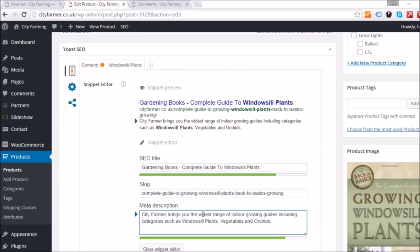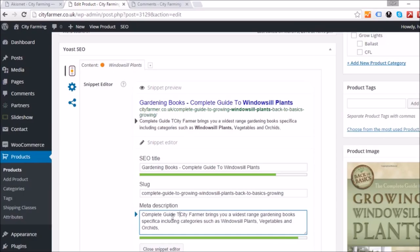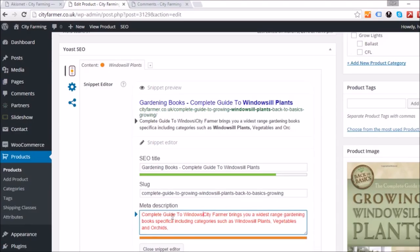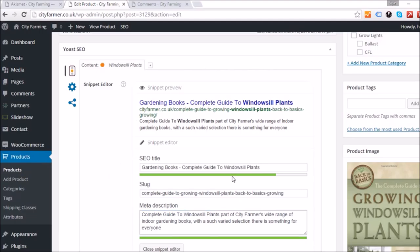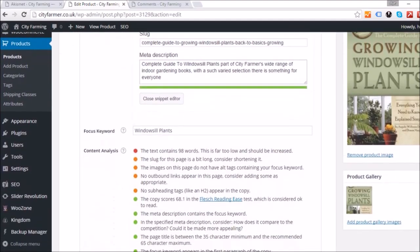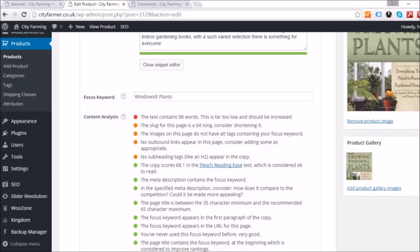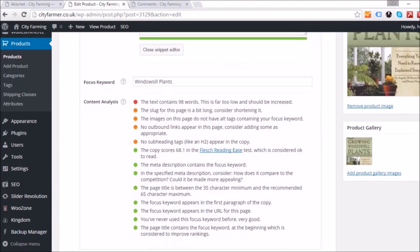Next I'm going to make a small change to the meta description to fill it out a bit more. If you type too much it goes red, which means it's too big and people can't read everything. I've settled on: 'Complete guide to windowsill plants — part of City Farmer's wide range of indoor gardening books. With such a varied selection, there is something for everyone.'